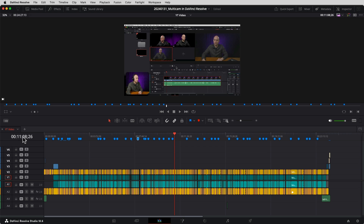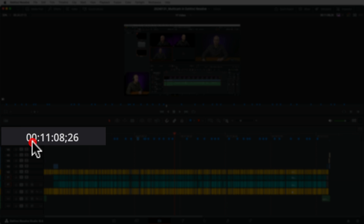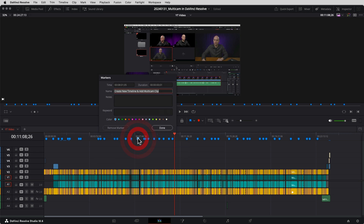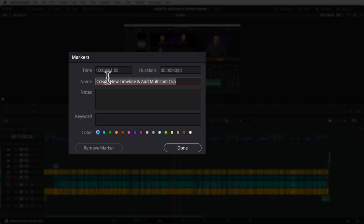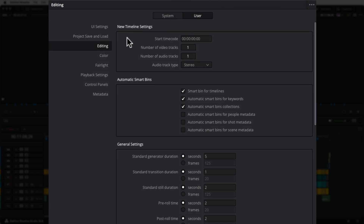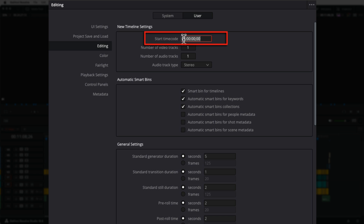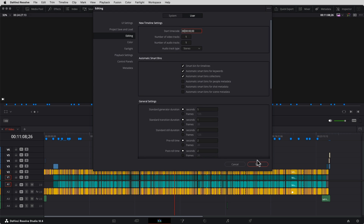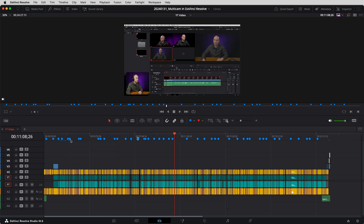One thing we need to change before we get started is make sure that our timecode starts at zero. By default, DaVinci Resolve starts at one hour. So if you have your markers already created, for example, with this one right here, it would say one hour, eight minutes and one second, instead of zero hours, eight minutes and one second. So let's change that real quick. Come up to the DaVinci Resolve menu at the top left, down to Preferences, then in User Settings come to Editing, and right here — Start Timecode. By default this is going to have a one. You want to change that to all zeros. So delete the one, put in zero, hit Save, and now you're good to go. That way, when we export our markers, they have the correct timecode — they start at zero and work their way up.